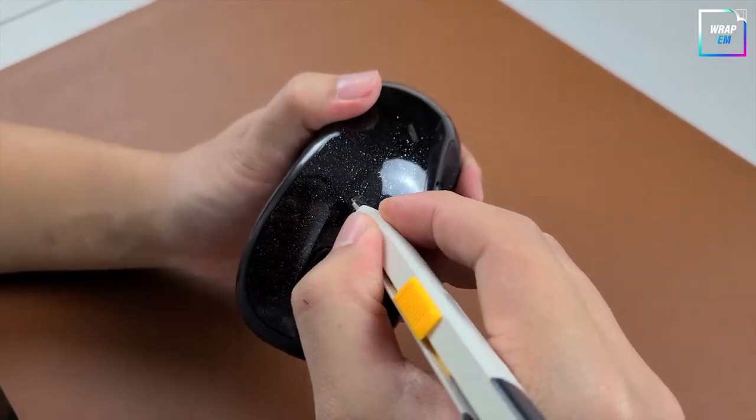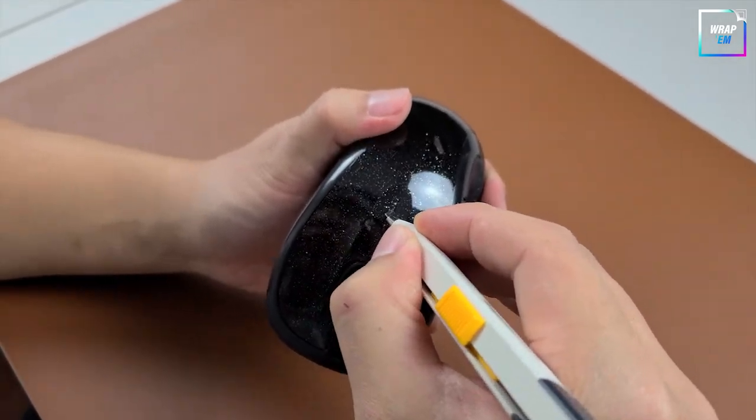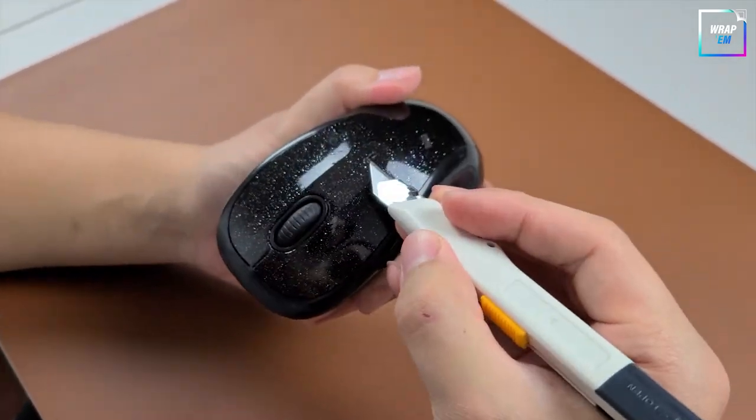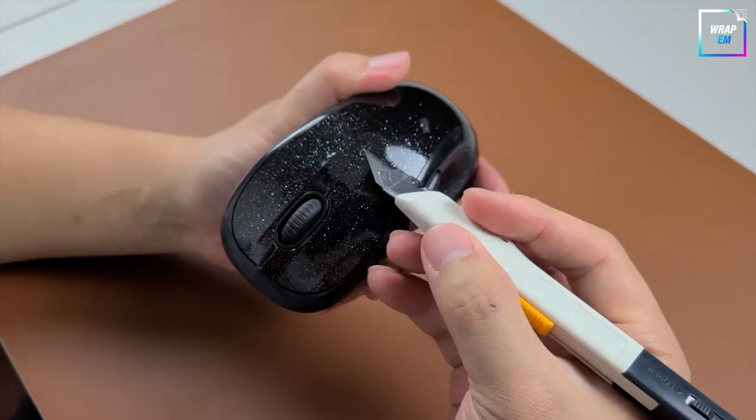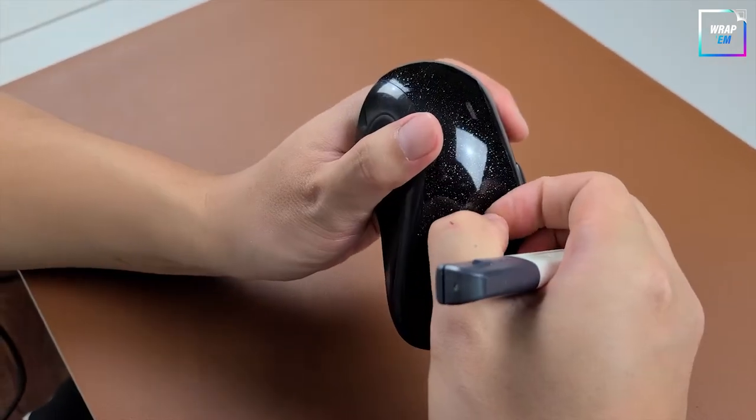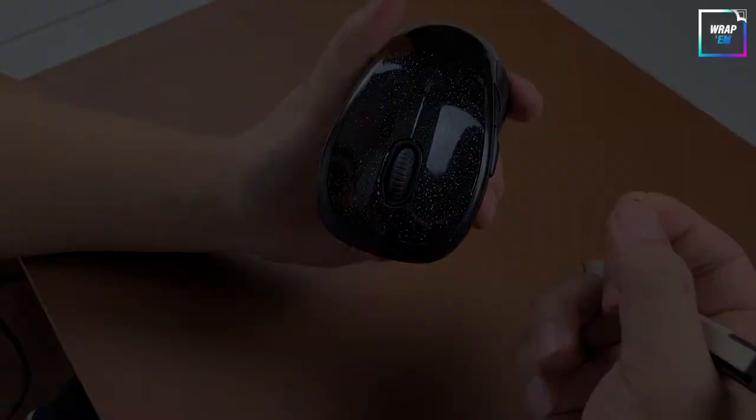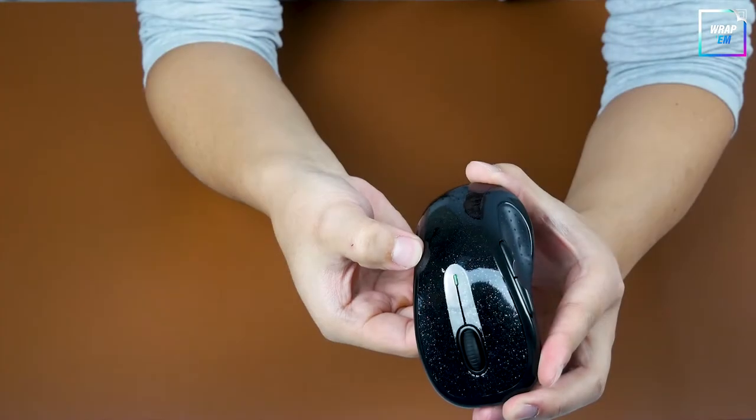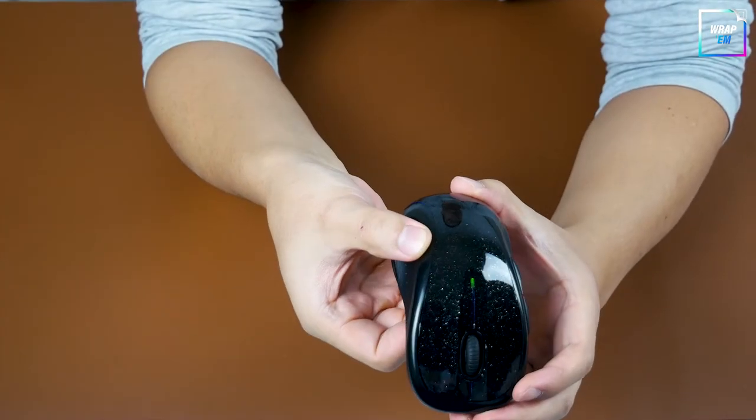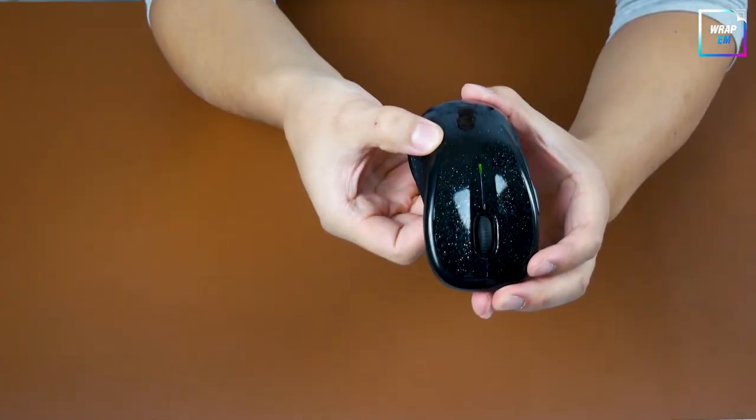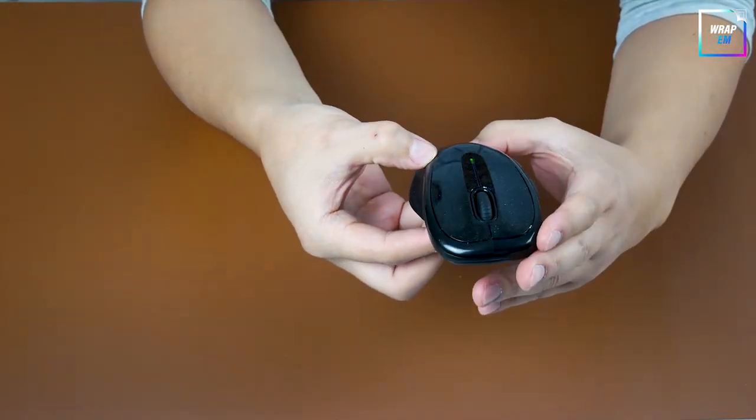Lastly, cut away the vinyl covering the little LED light. And there you have it. Your very own custom mouse.